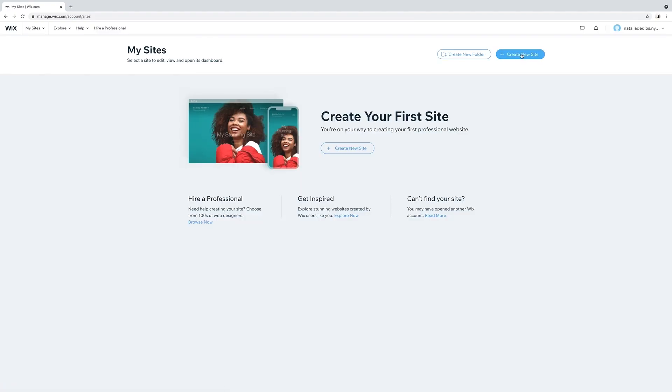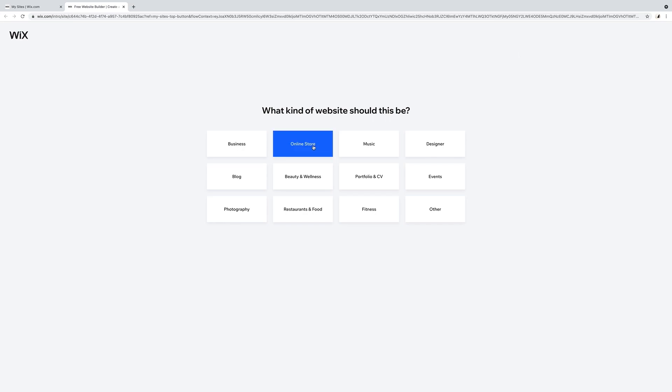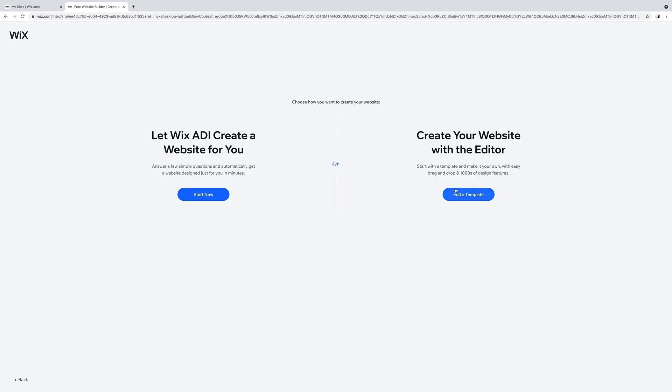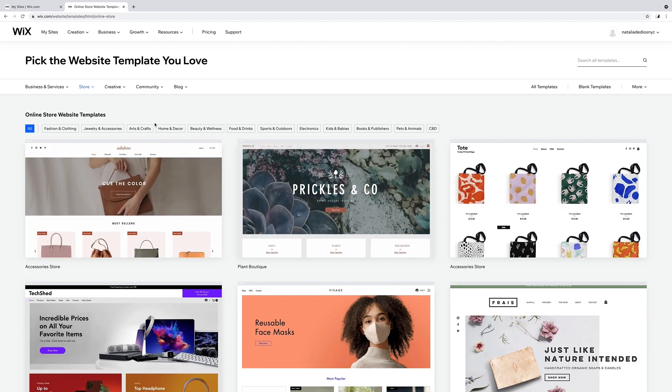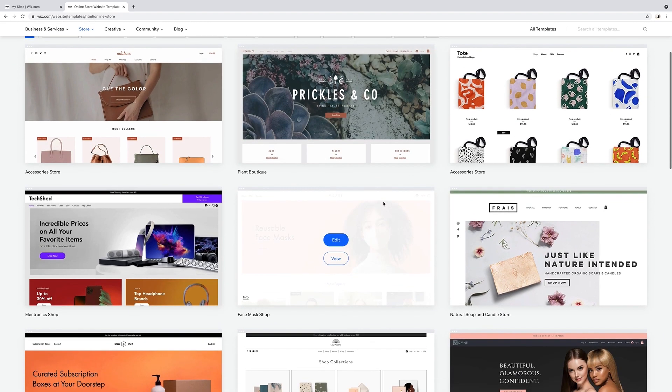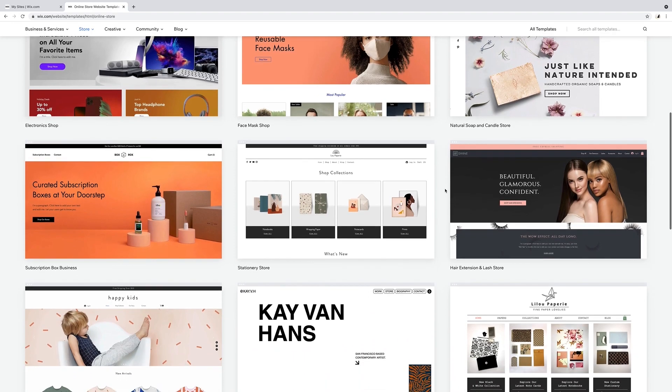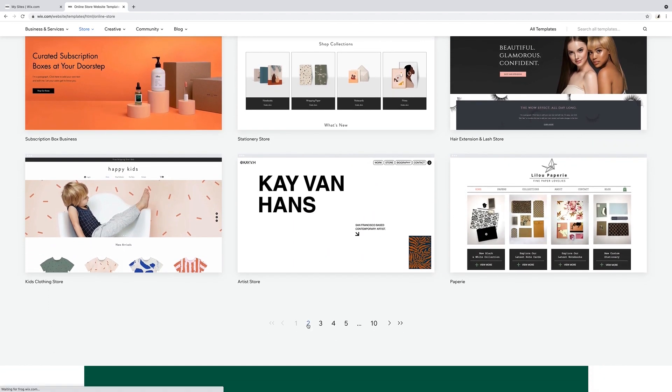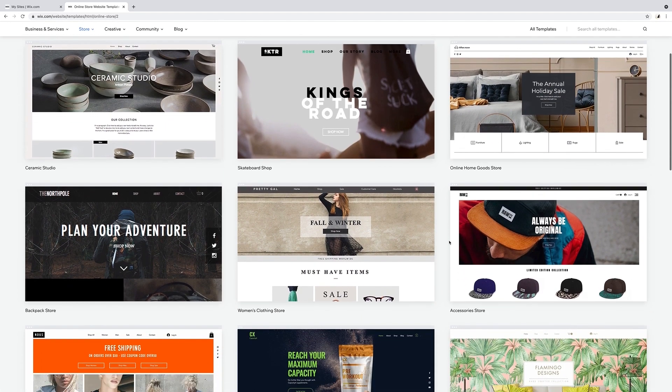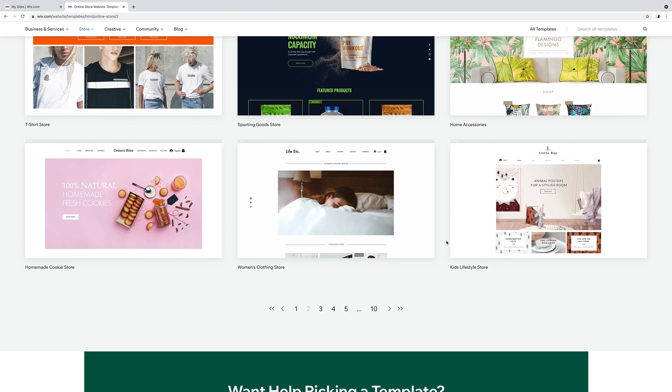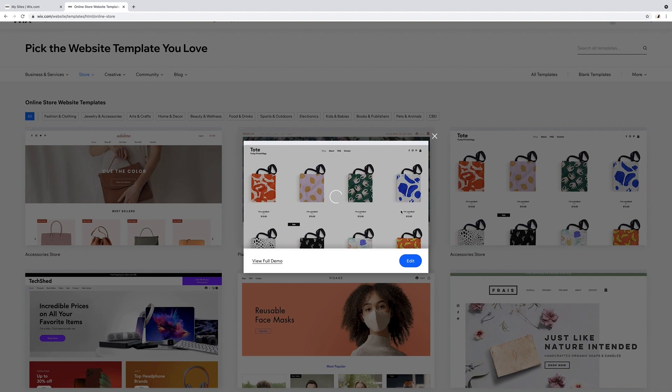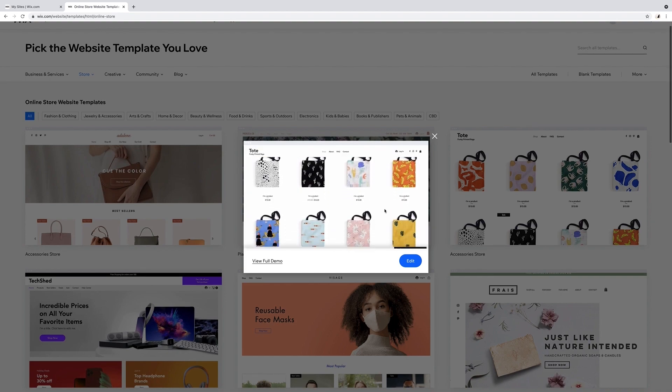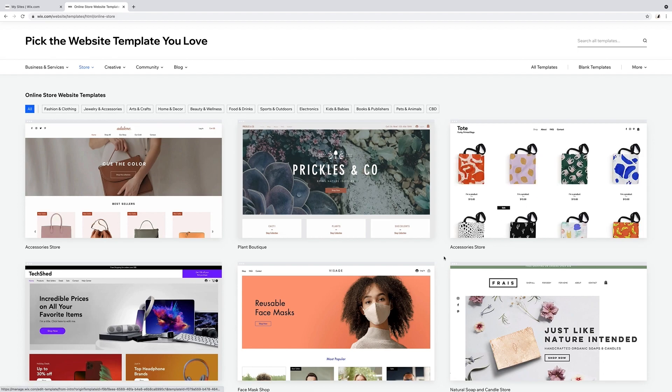Go to create new site. What kind of website should this be? Online store. Create your website with the editor. We're going to edit a template and it will bring you to this page with tons of different templates. There's over 80 fully customizable online store templates and over 500 fully customizable Wix templates. I'm looking for something clean, simple, minimal, but choose whatever speaks to you. The one on the first page really caught my eye so I clicked on view to get an idea of what the website would look like. I like it. I'll click on edit.